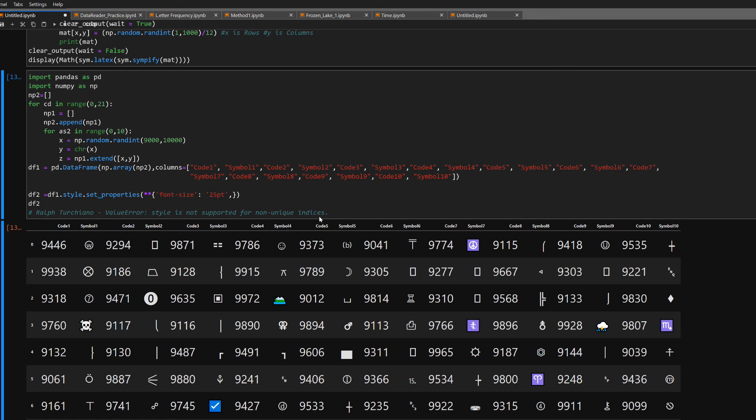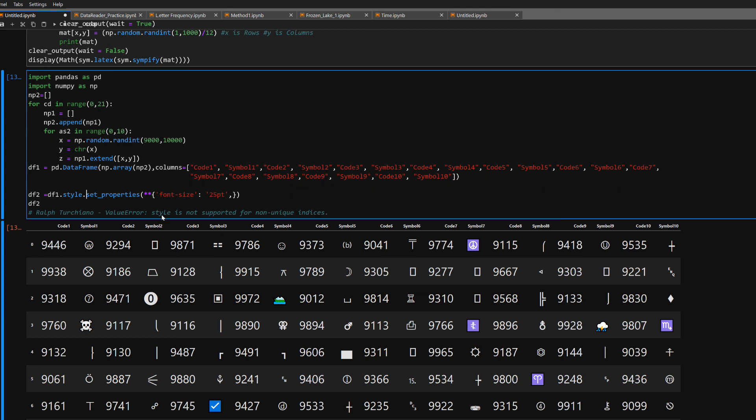Ralph signing off once again, reviewing the ValueError: style not supported for non-unique indices. Now you know it just basically means you have something in your columns or rows which is not unique, and you need to make it unique in order for the style method to work. Signing off once again, catch you all in a bit, bye.